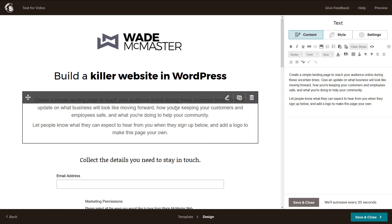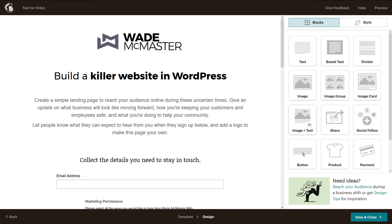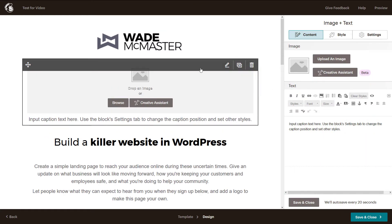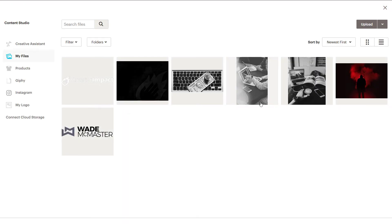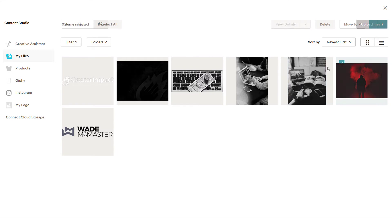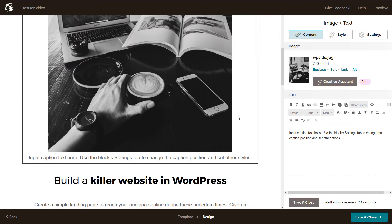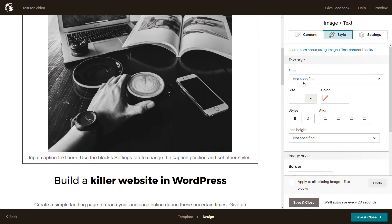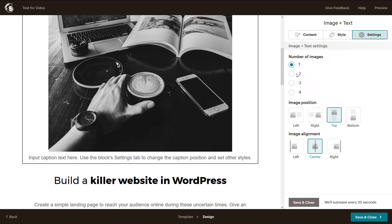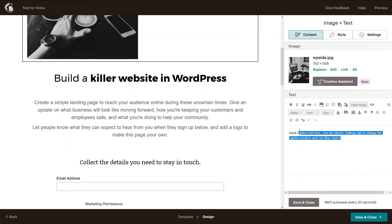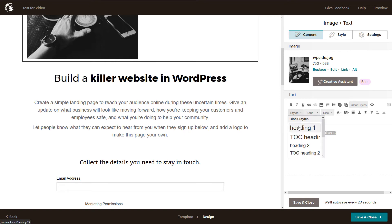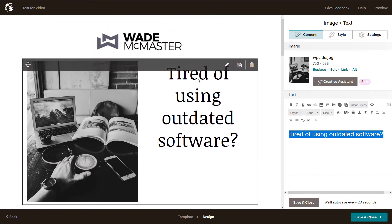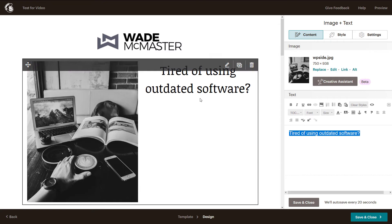I might decide I want to add something to the page — I can click Add Image and Text and add blocks in here. I'll change this image to something relevant, and then in the options here I can go to Style to change how it's positioned. With the image to the left, I can type something in the text area like 'tired of using outdated software' and change that to a Heading.